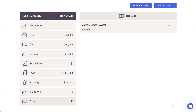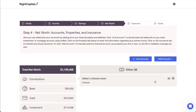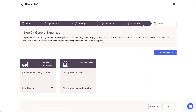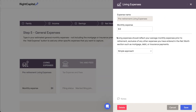One last thing to note: any liabilities that are entered here in the Net Worth will automatically be factored into the client's future cash flow projections as expenses. This includes mortgage and other debt payments, insurance premiums, and property-related expenses like taxes and maintenance fees. When entering a client's living expenses, do be mindful not to double-count any of the expenses that have already been accounted for here within the Net Worth.